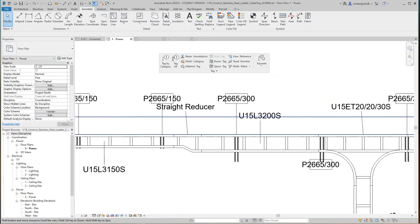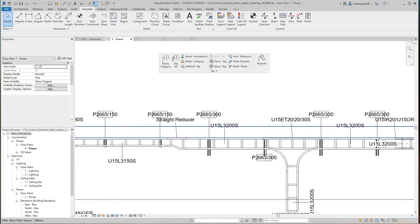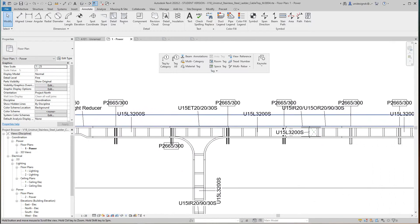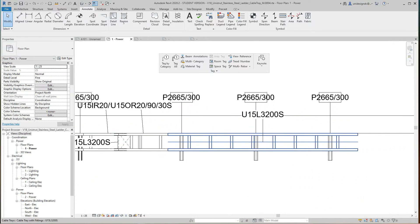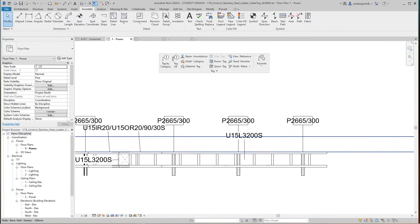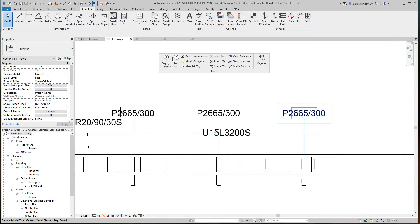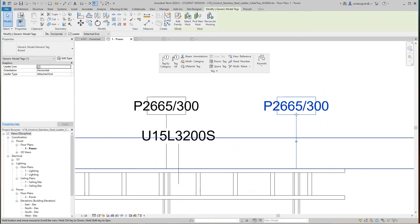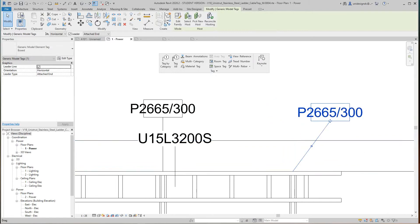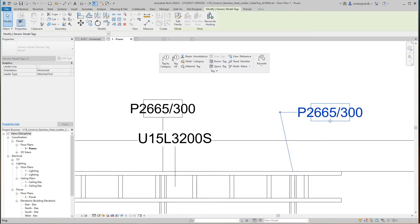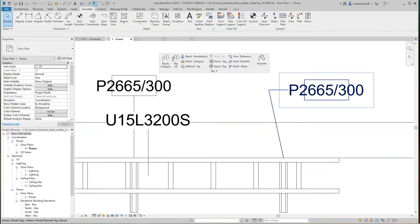Now if I zoom in here, we've got leaders to all of our tags. There's our brackets, our reducers, and all our families. We don't necessarily have to have these tags, but I'm going to show you how you can work with these. You can select this leader line and you can pull this and adjust it like so.